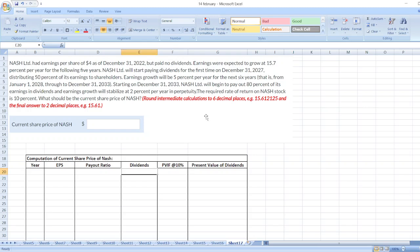Hey guys, the question is, Nash Limited had earnings per share of $4 as of December 31st, 2022, but paid no dividends. Earnings were expected to grow at 15.7% per year for the following 5 years. Nash Limited will start paying dividends for the first time on December 31st, 2027, distributing 50% of its earnings to shareholders. You can find the whole question in the description box. Here, we have to calculate current share price of Nash.